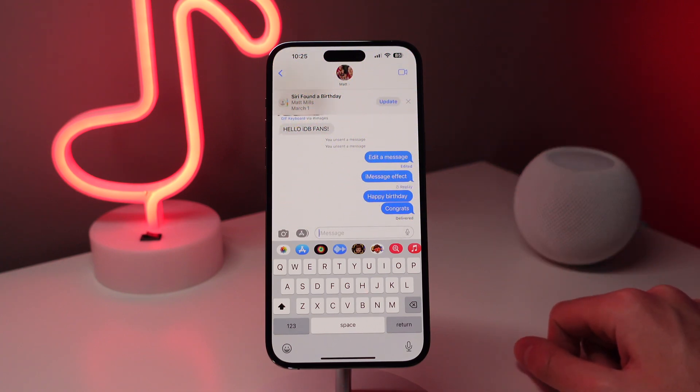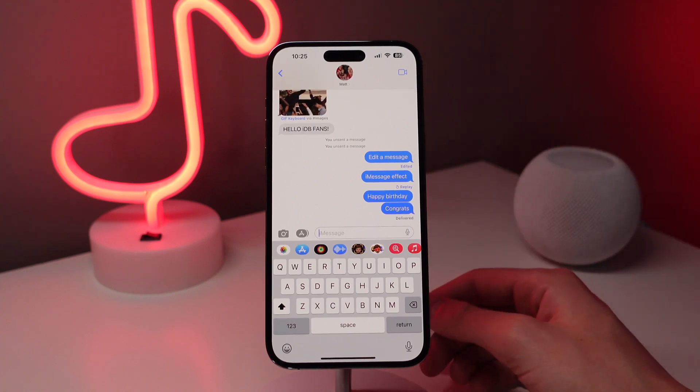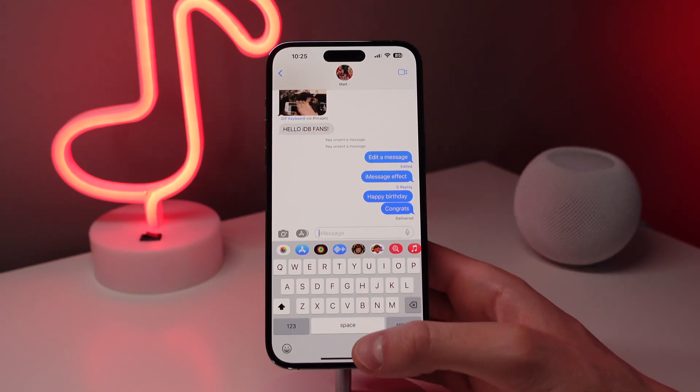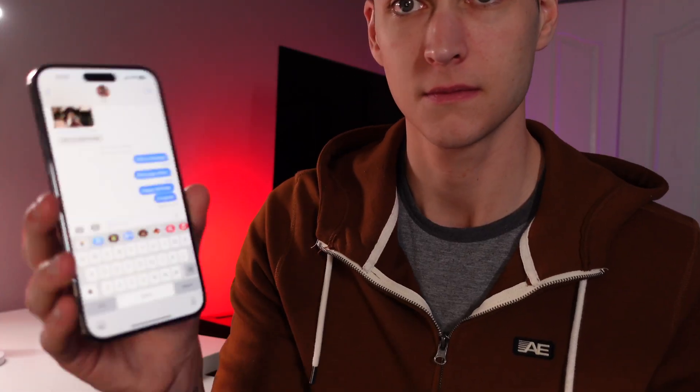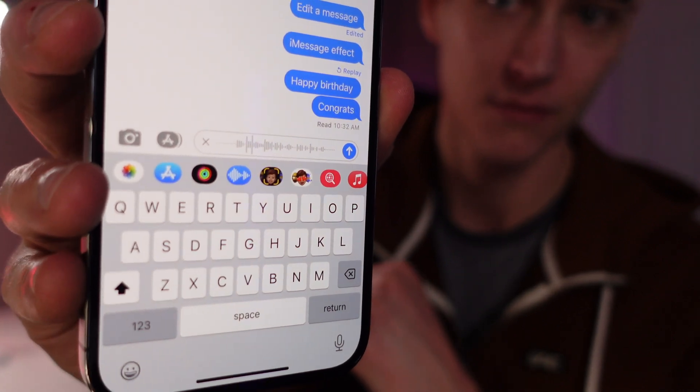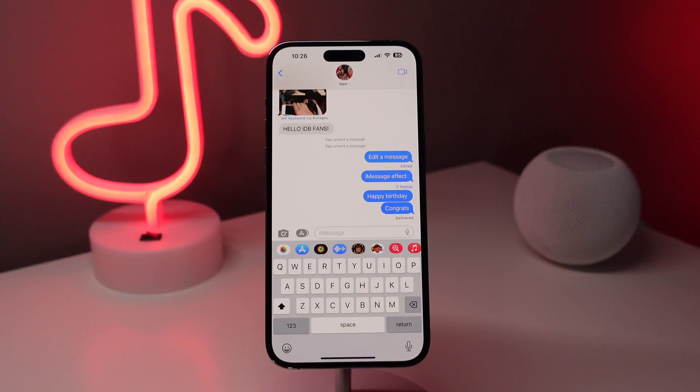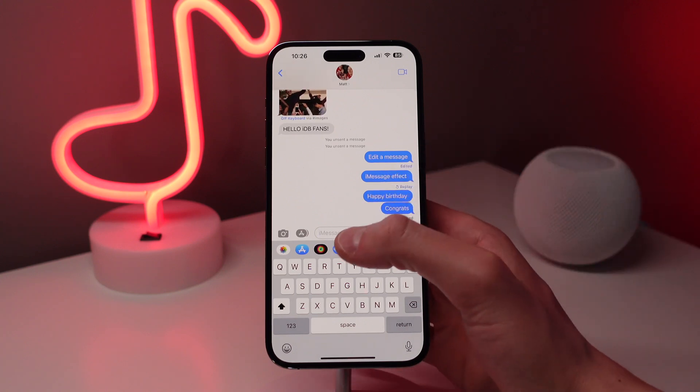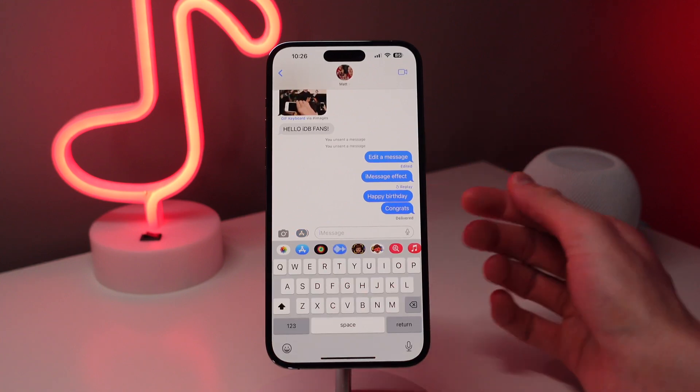Next up at number six is sending a voice message simply by holding your phone up to your ear. When you're in a message thread, all you have to do is raise your iPhone to your ear as if you're taking a phone call, and the phone is going to detect this and automatically start recording a voice message. This is very useful if you have a lot on your mind and you just want to send it as a voice message instead of a long text. I usually don't send voice messages, but knowing how easy and simple it is, I might start using this feature a lot more. And also if you want to listen to a voice message that you receive, all you have to do is raise it to your ear as soon as you see it in your messages.